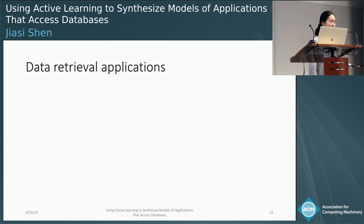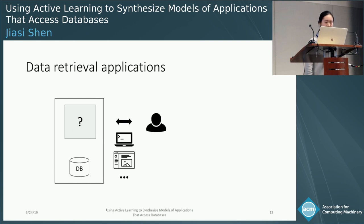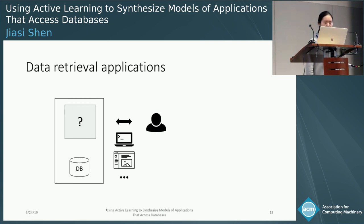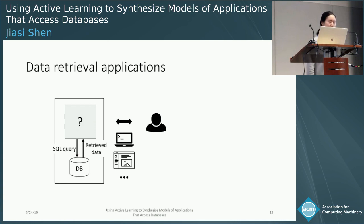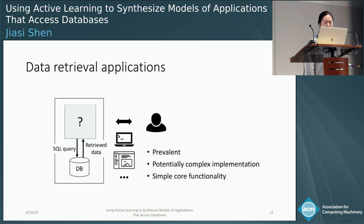In this paper, we deal with data retrieval apps. Here's a program that accesses an external database. The user runs the program from interfaces like command line arguments or HTTP requests. When the program runs, it sends SQL queries to the database, which then retrieves the data as requested. There are many applications that fall into this category. For many of them, the implementation is complicated because people often use heavy frameworks, but their core functionality may be relatively simple. So these properties make this domain a great target for our research.